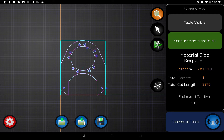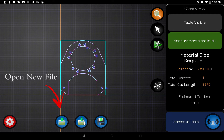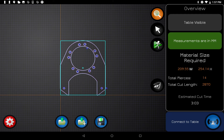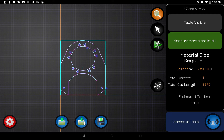Let's focus on the file buttons at the bottom. The first one is to open a new file — that's going to close any files you currently have open. The second one is to add files, so if you want to cut more than one file at a time you can open as many as you want. The last button is the save button, which saves whatever layout you currently have so you can come back to it later.